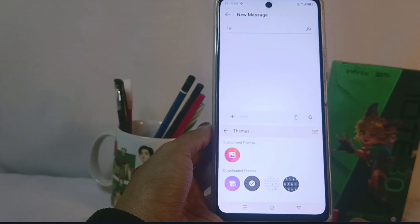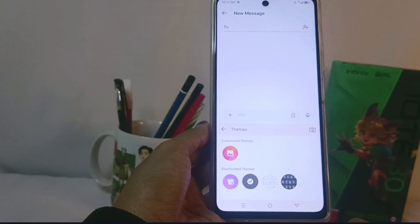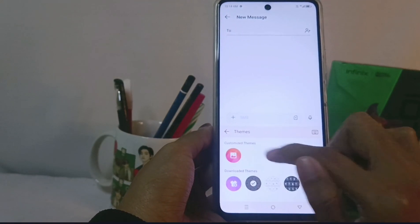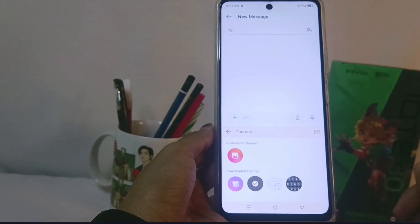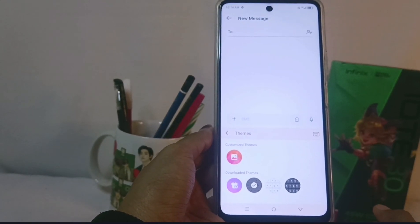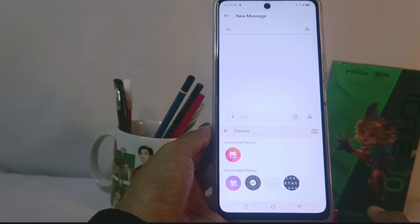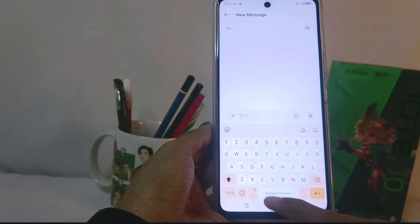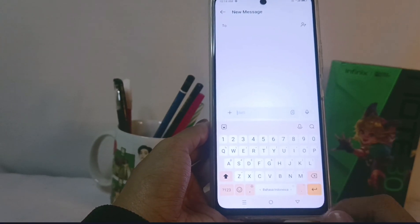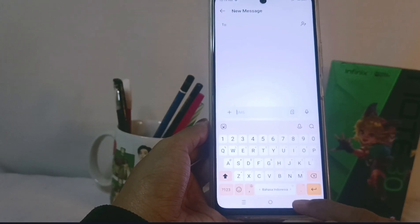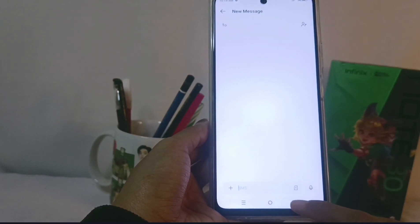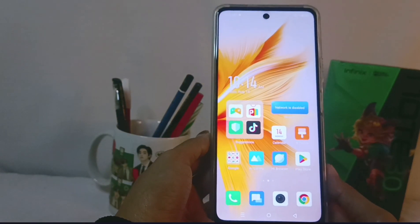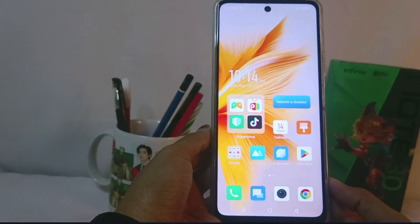In addition, you can also replace your keyboard theme with your own image by tapping the gallery icon at the top. The new theme is successfully applied on your keyboard. Well, that's the tutorial on how to change the keyboard theme on Infinix Note 30 NFC.